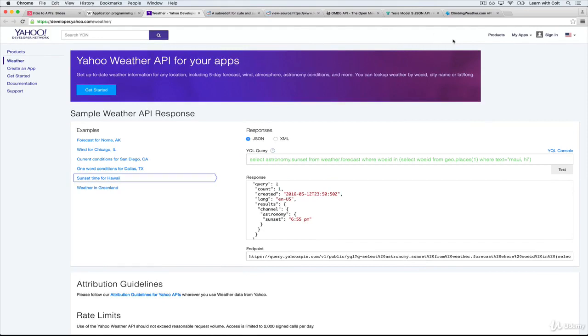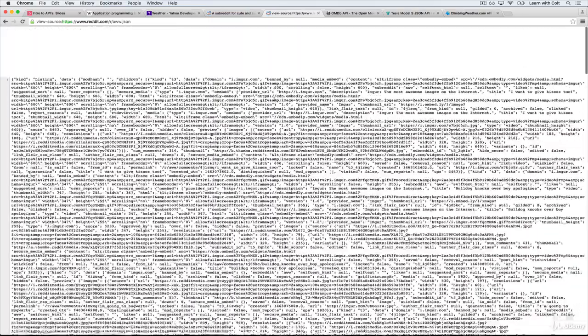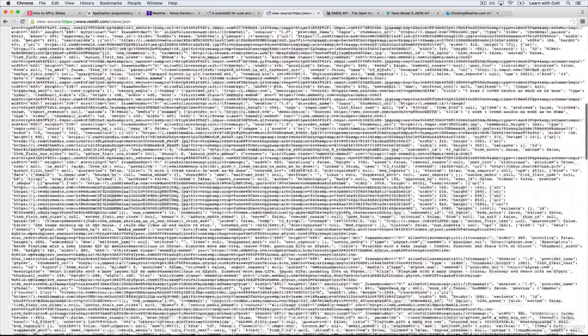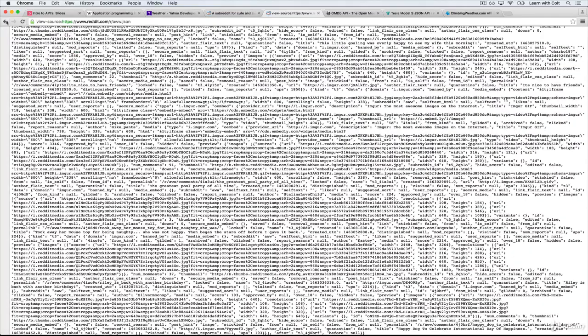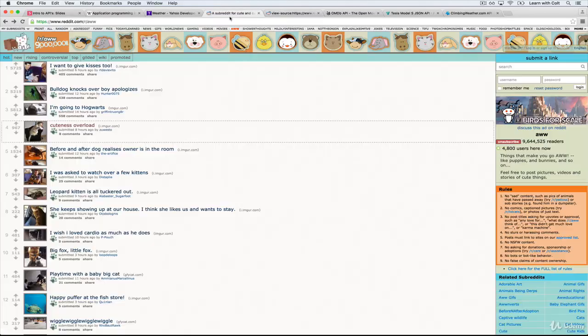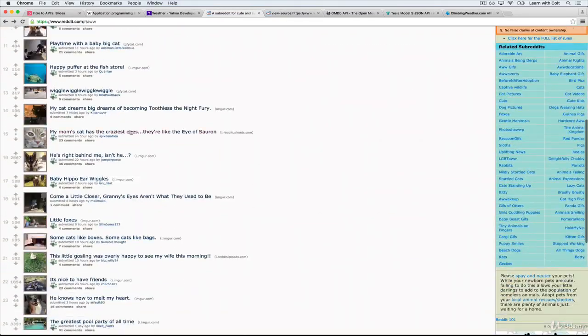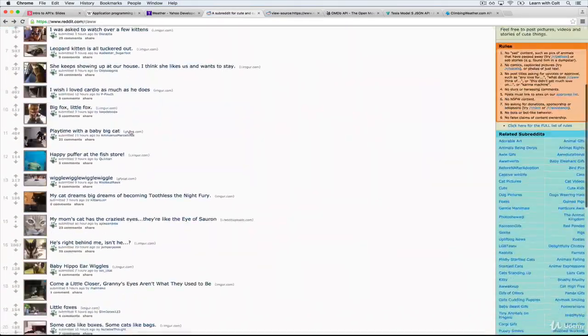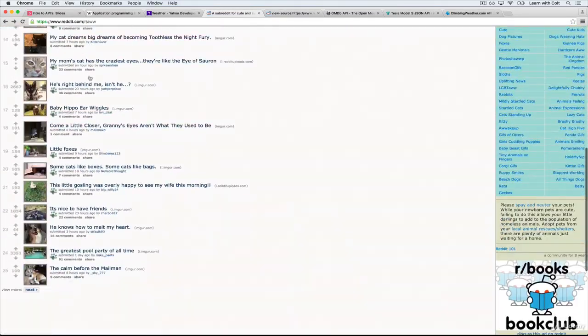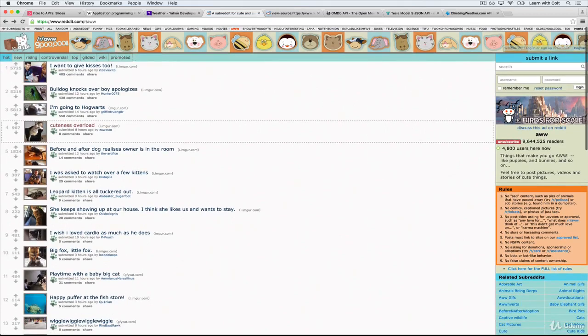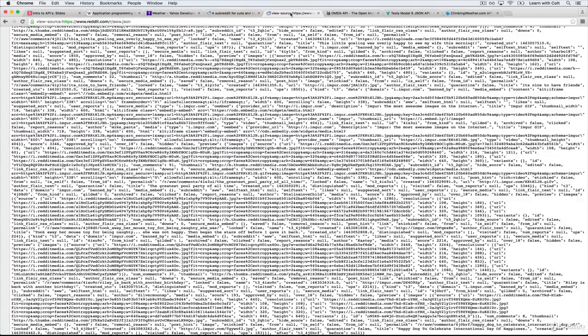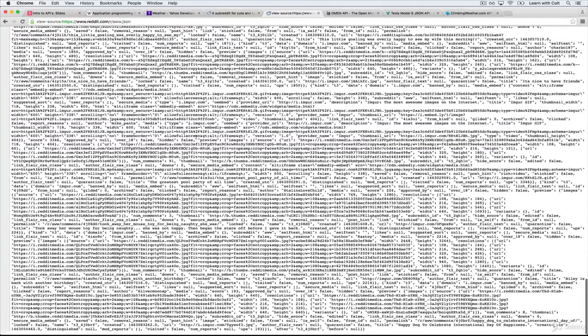So with all of that said, if we go back here, this is JSON. Just to refresh your memory, this is the underlying API, the JSON API for Reddit, in particular for r slash aw, adorable photos. This is the underlying JSON, and it's kind of a mess to look at.